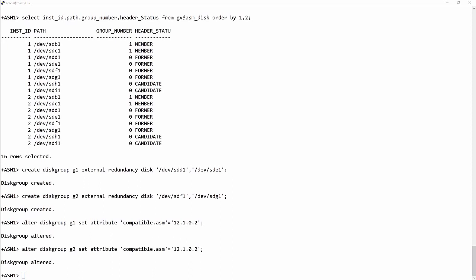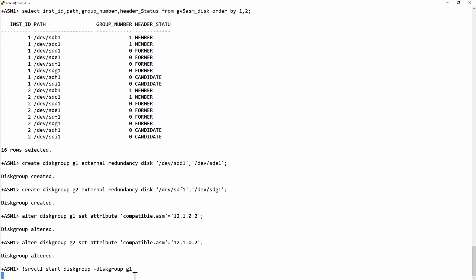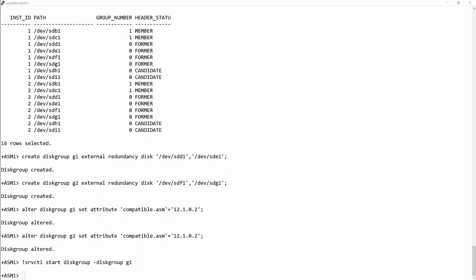Because this is a cluster, I need to make sure that the disk groups are mounted on both nodes. So, the srvctl utility, start the disk group. Which disk group? Group G1. And by default, that will make sure it is mounted on both the nodes in the cluster.